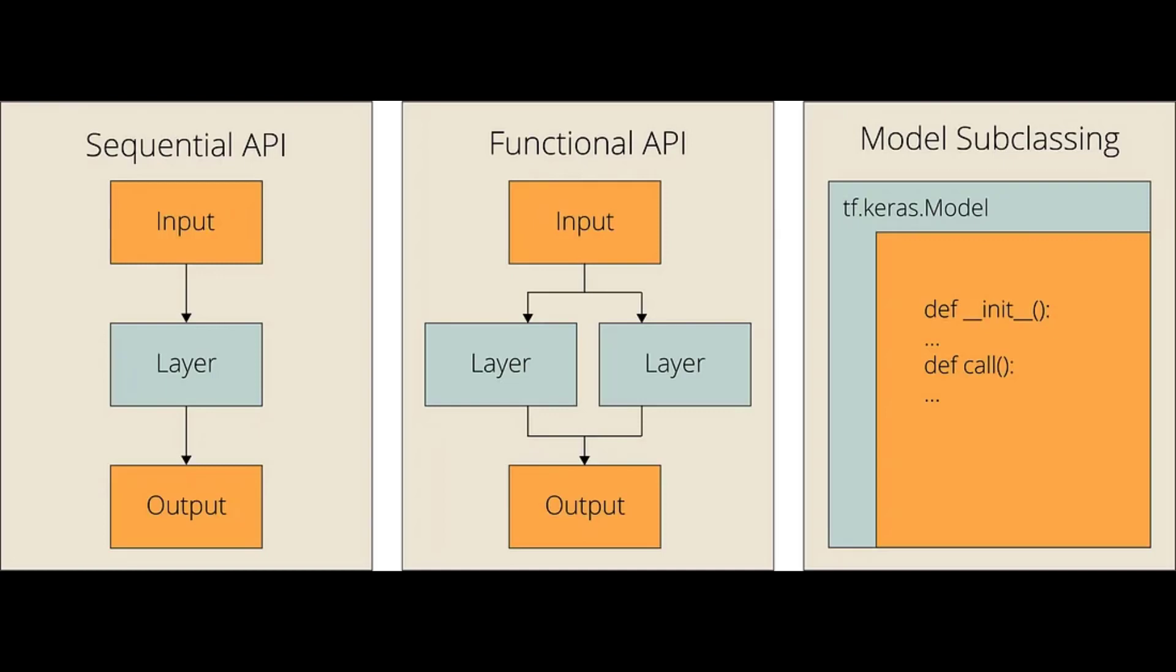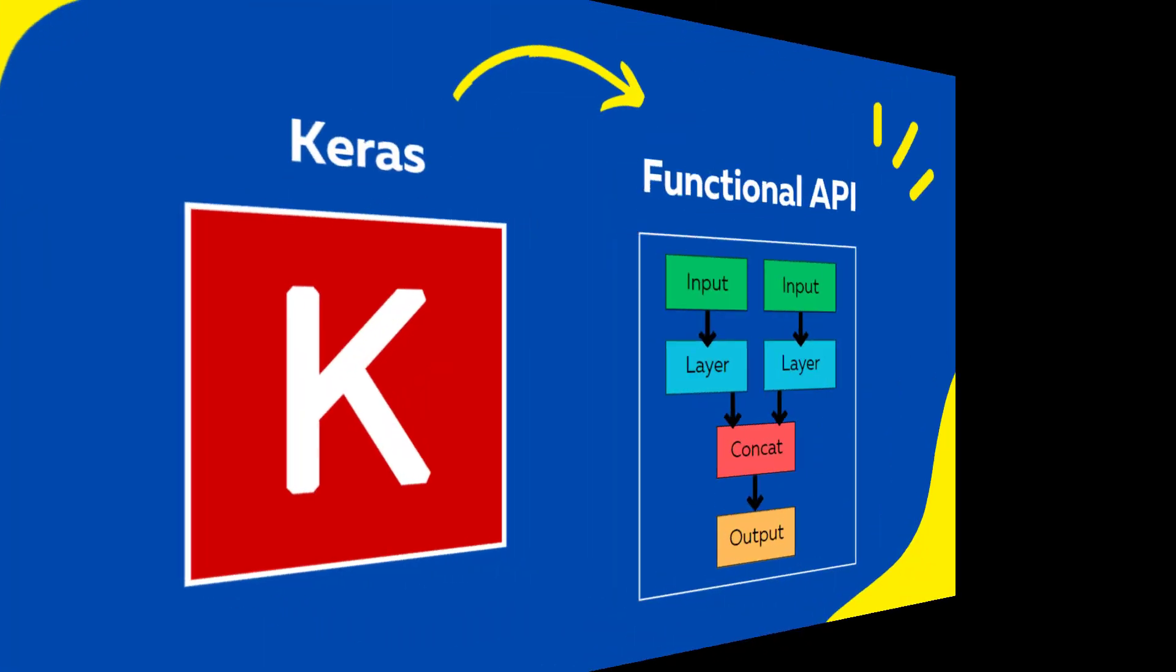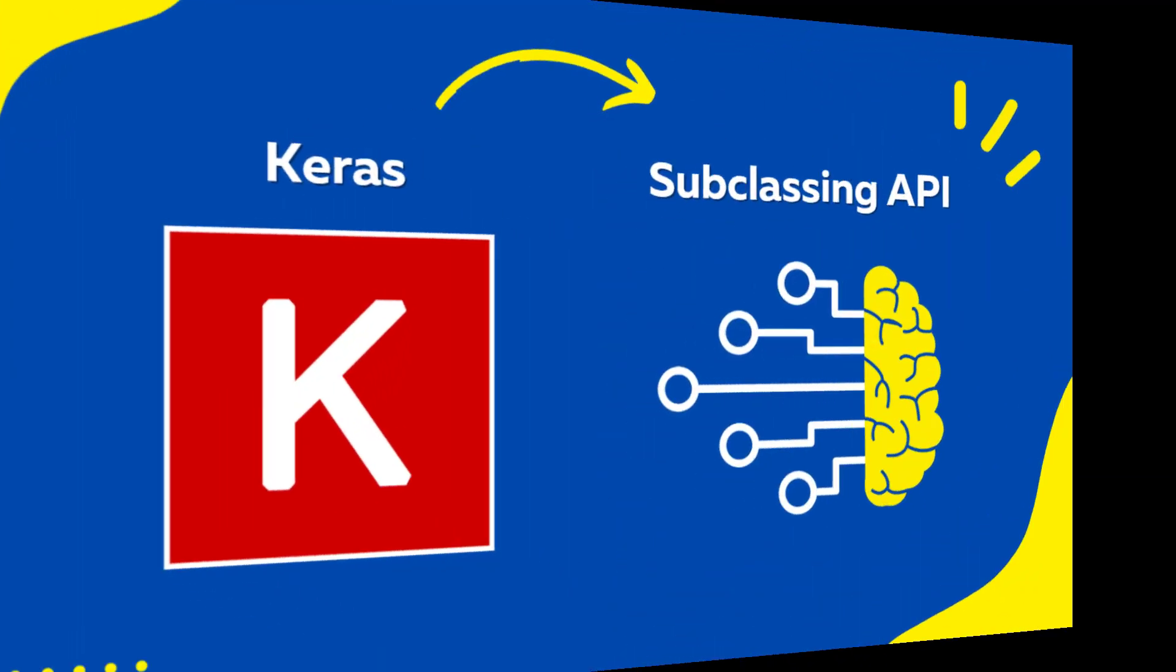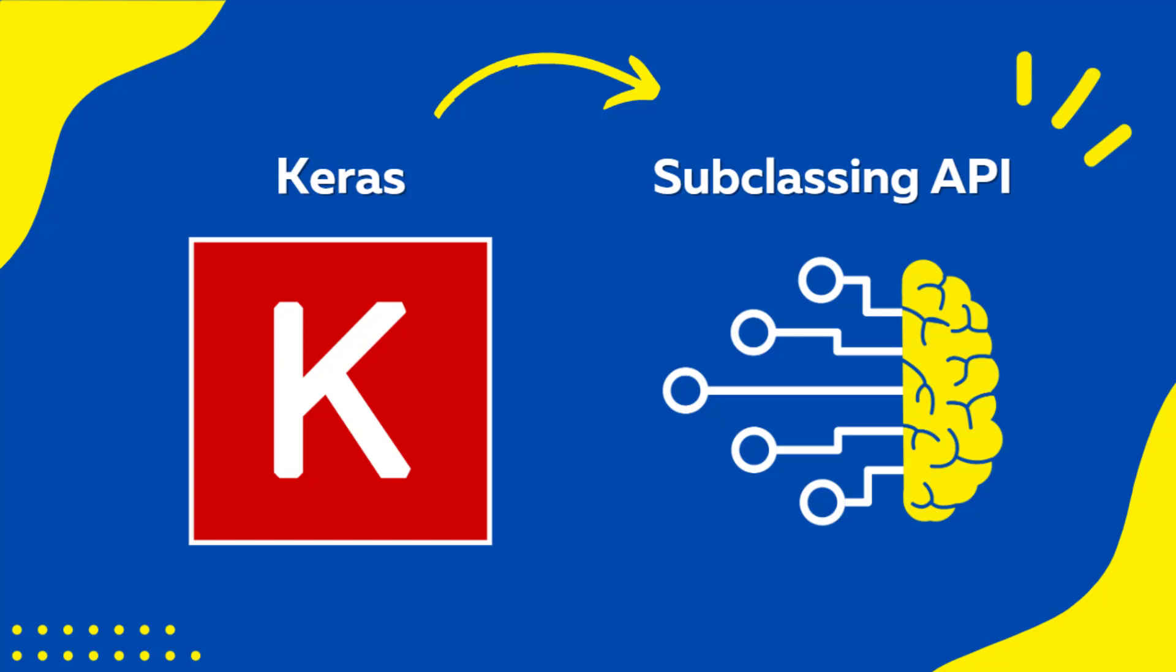We have briefly discussed the pros and cons of the three APIs we can use to build models in Keras. In our previous videos, we talked about how to use the sequential API and the functional API. You can find the link to these videos in the description box below. In this video, we'll focus on the subclassing API. With the subclassing API, you can create both custom layers and custom models.